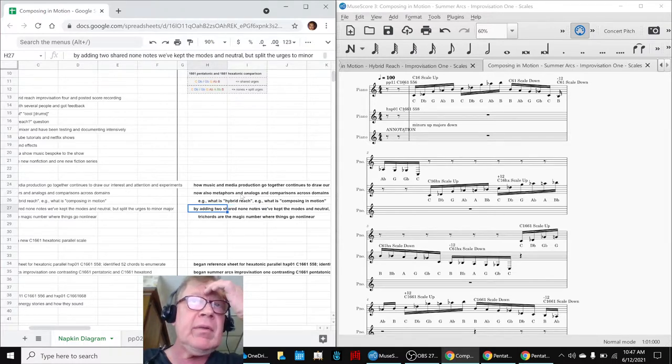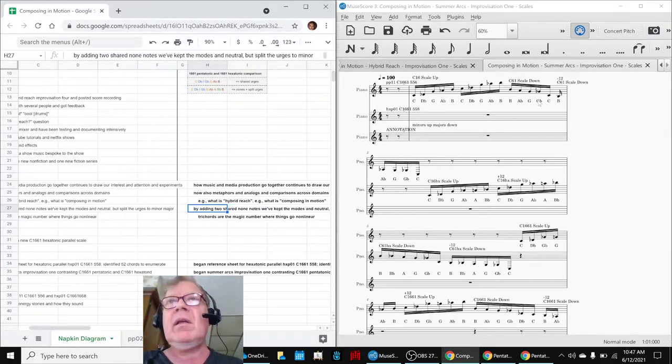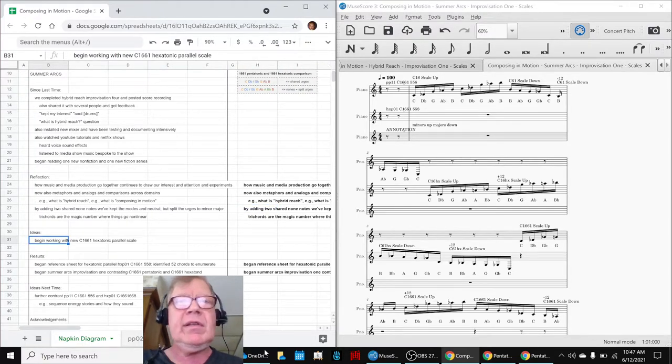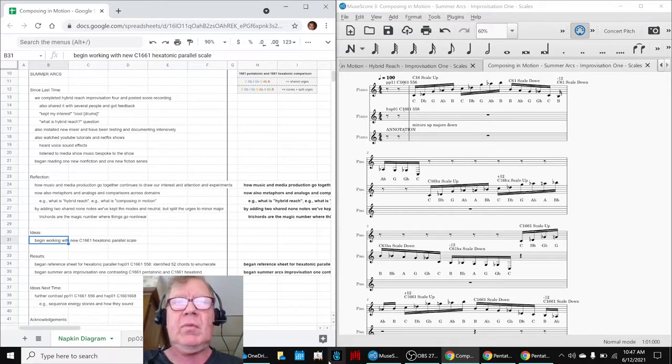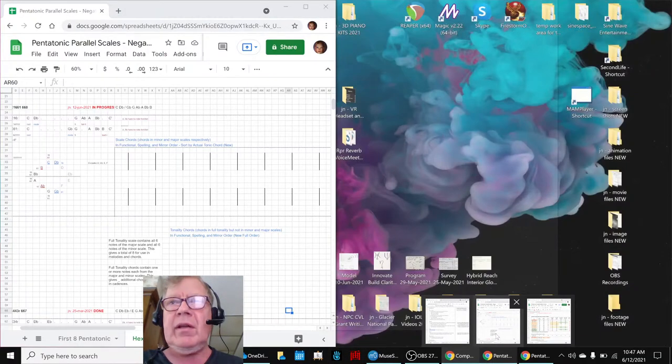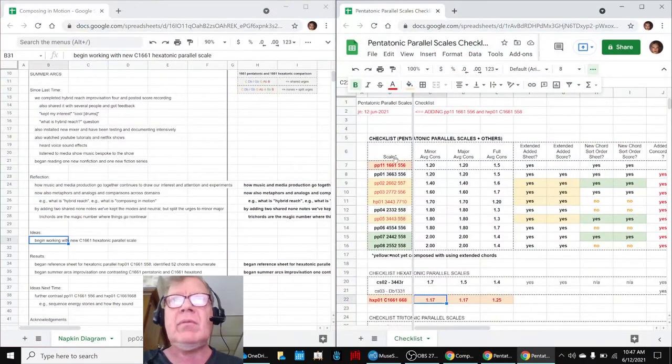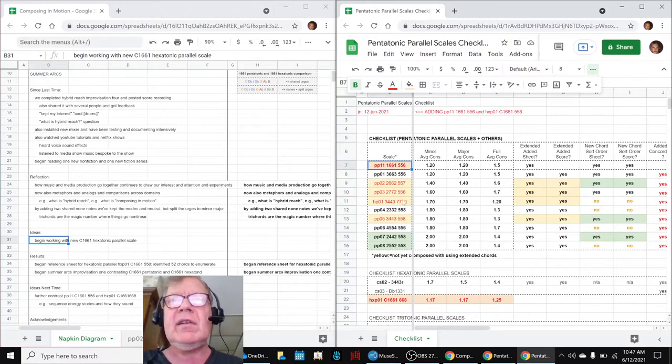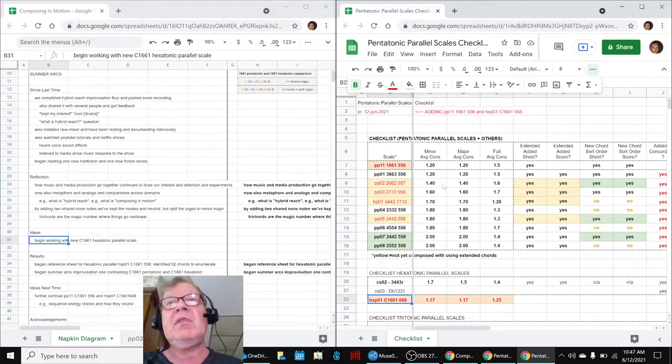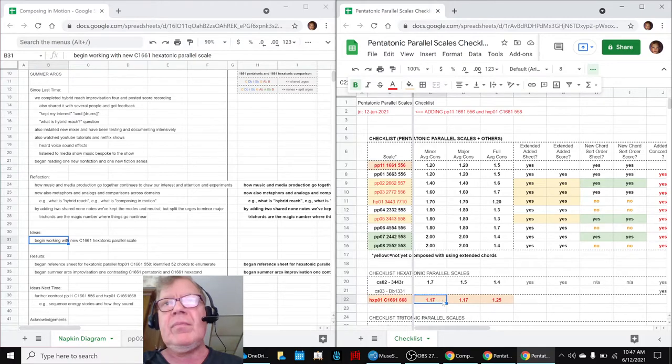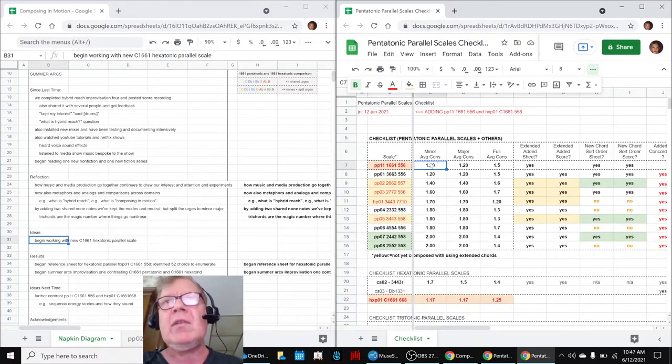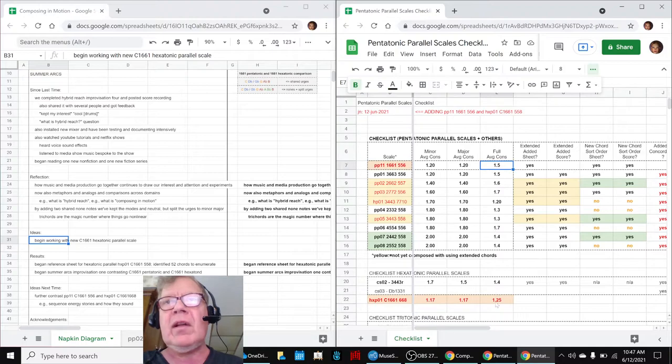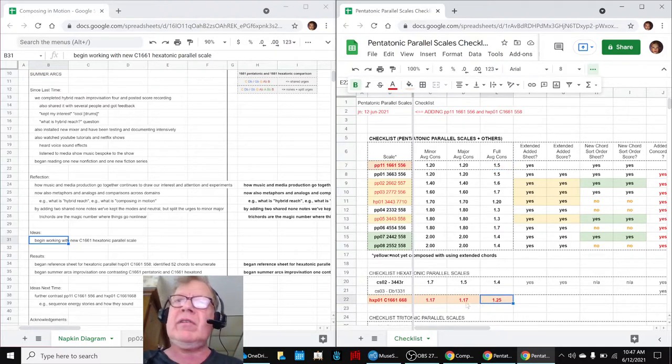Then we also began our main idea, which was to start working with our new hexatonic C1661 scale. In particular, what we needed to do, if you remember, we had a 1661 scale that had 556, and then we invented a new one that had 668, which means a hexatonic. So we've calculated the consonances, and very interestingly, this is an exact 1.2, this is a 1.17, and then the combined notes is 1.5, but the combined notes here keep it at about 1.2.